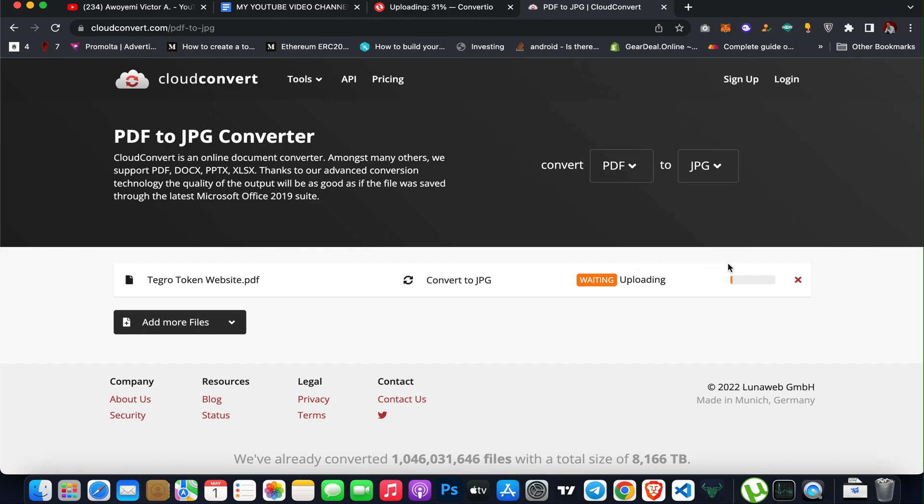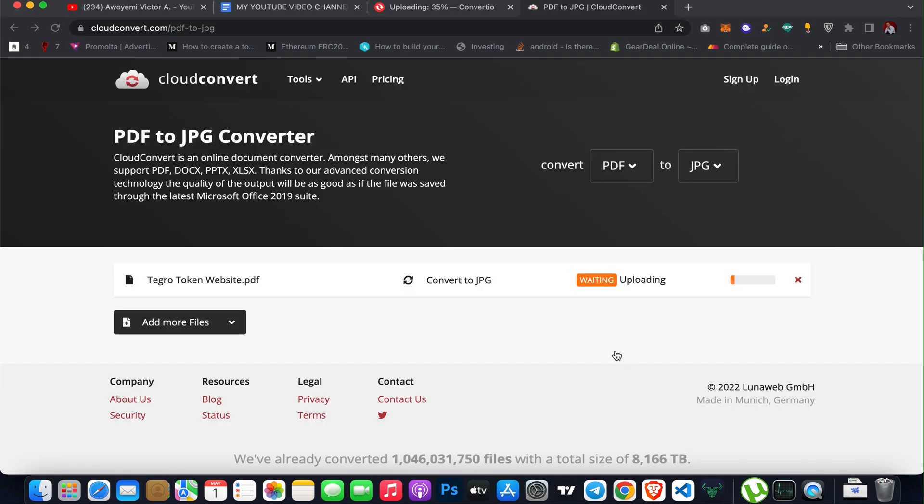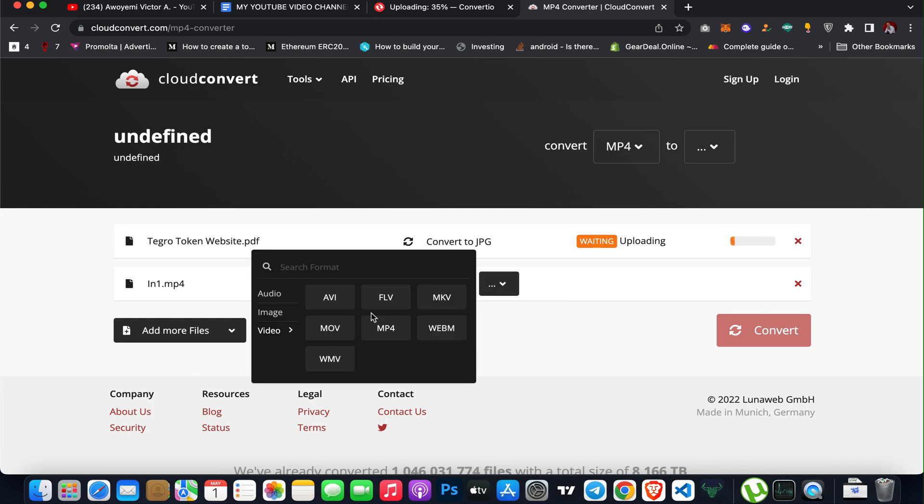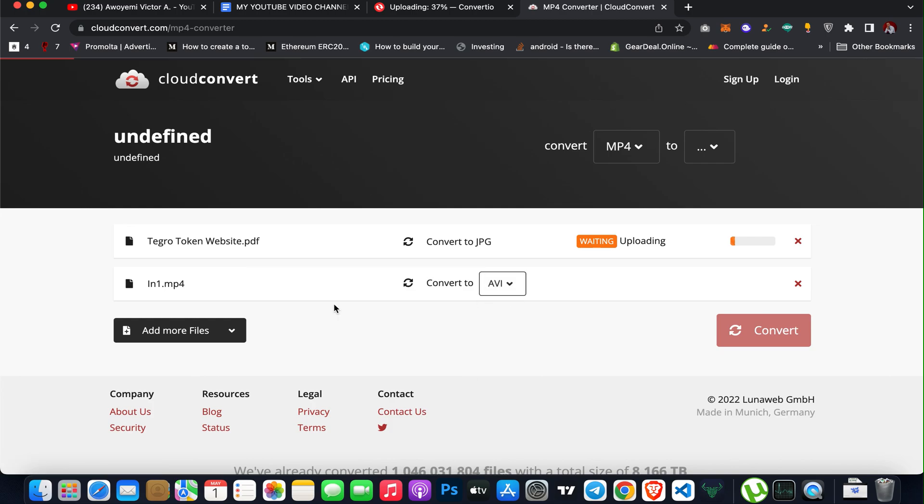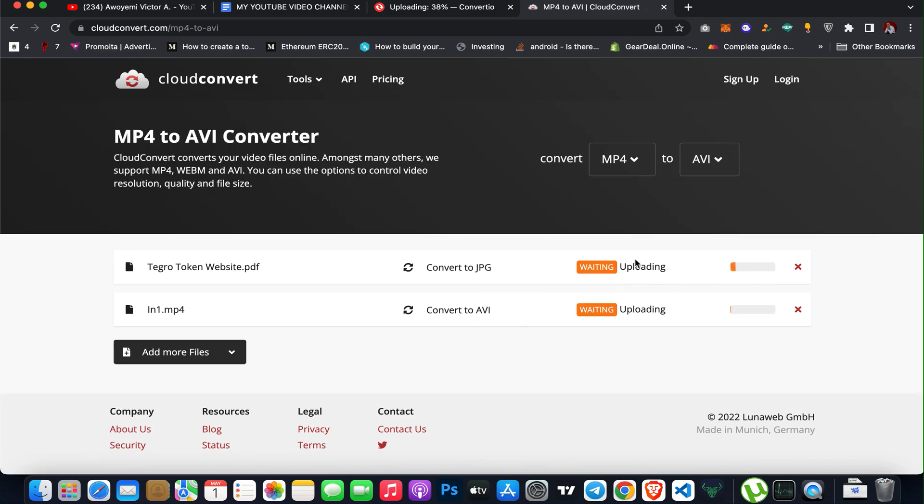I also add more files. I want to convert from MP4 to AVI format. So I can select that and then click on convert. So it's going to upload and convert the video from MP4 to AVI format.